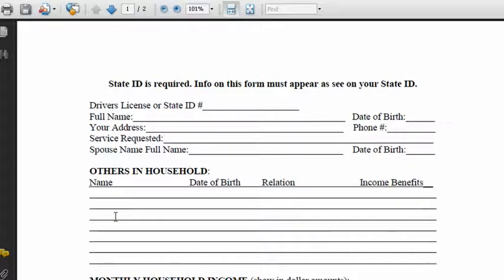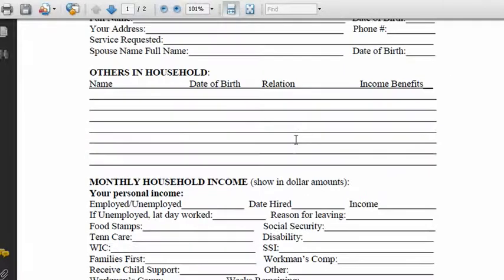This form is extremely important because when people come in asking for help, if they are sincere and really do need help, they're going to be willing to fill out this paperwork. If they are not sincere and are trying to scam you out of money, they will turn around and walk out the door as soon as you hand them this form because they don't want anyone to call their bluff.